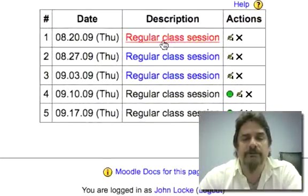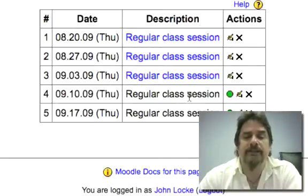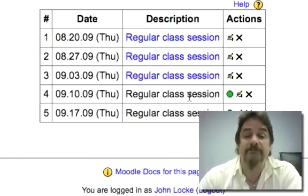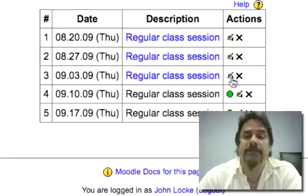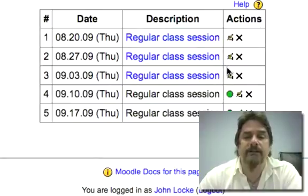You'll notice I've already done attendance for the first three sessions. We met last Thursday night but I've been saving this one so I could show you how easy it is to do. You'll notice that in the past sessions we don't have a green dot, because I already took attendance on those days.